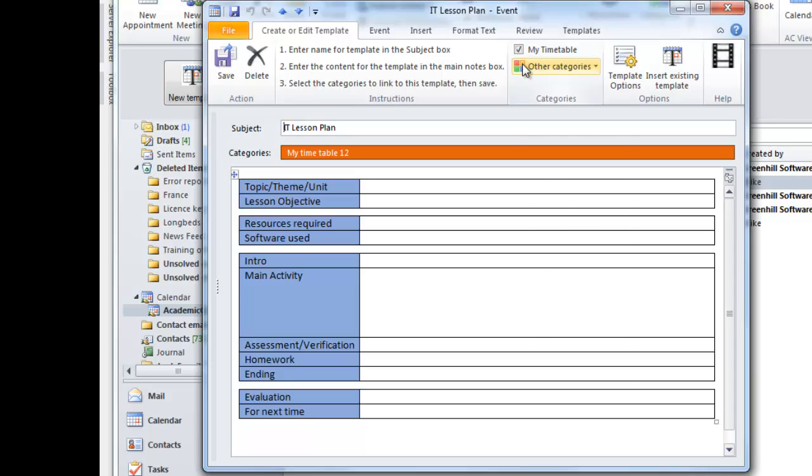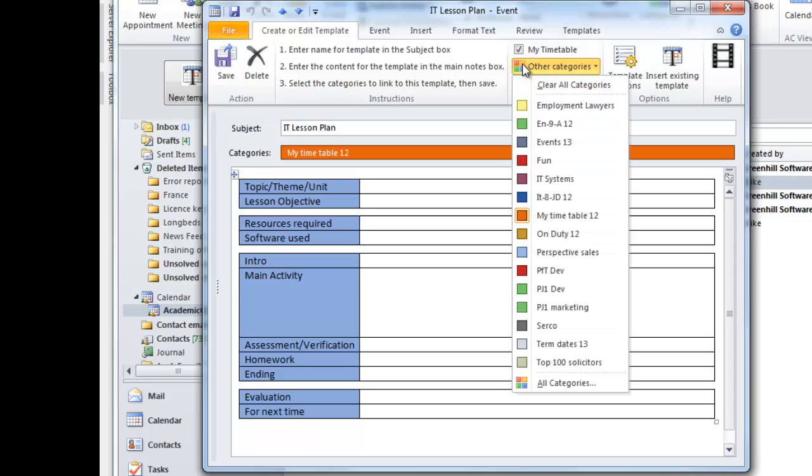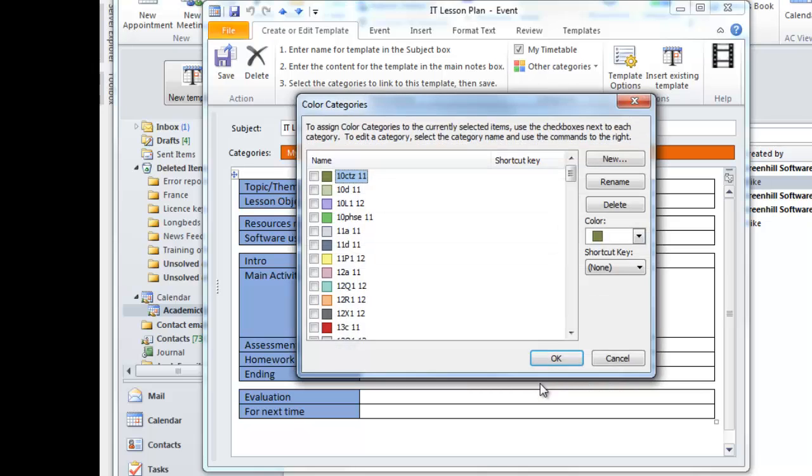The Other Categories button shows the standard Outlook category control with a list of recently used categories and a link to the Outlook dialog box where I can see, select or edit all my categories. So I could be very specific in the categories I choose.